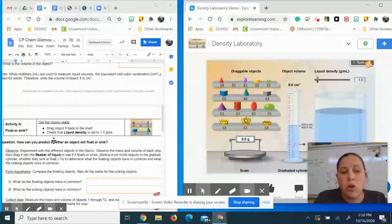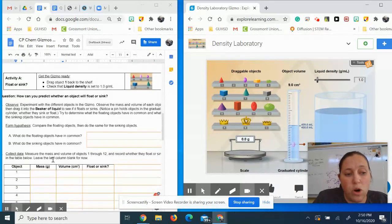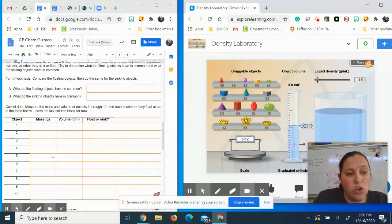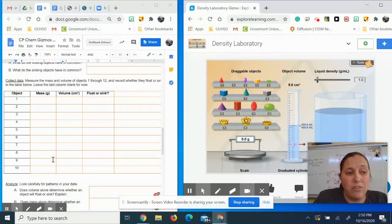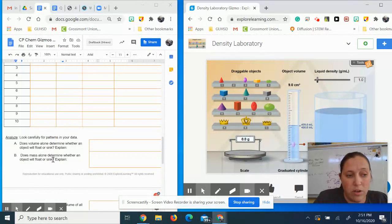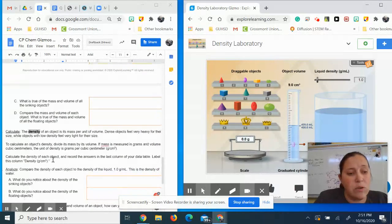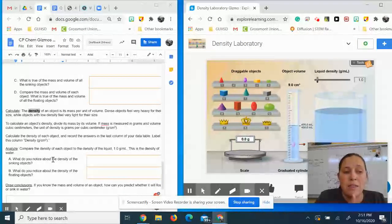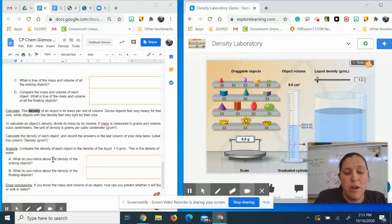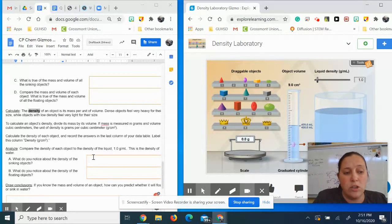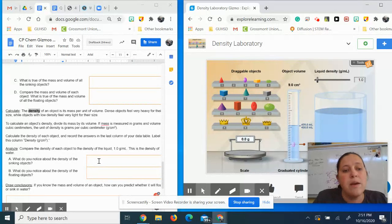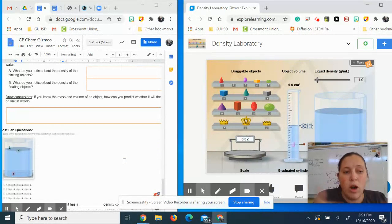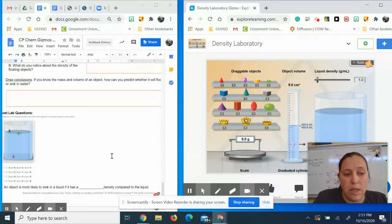So then you're going to go through and run this experiment for all of the different objects. You're going to identify: does it float or sink? What is the mass and what is the volume? Then you're going to determine the density. You're going to see it says calculate the density, and density is a measurement of mass divided by volume. So when you calculate that density, then you're going to talk about what do you notice about the density of the sinking objects? What do you notice about the density of the floating objects? Then draw some conclusions on that and answer these post-lab questions.